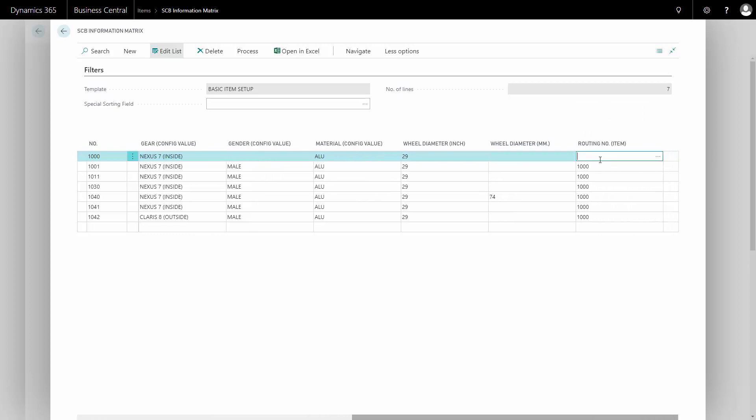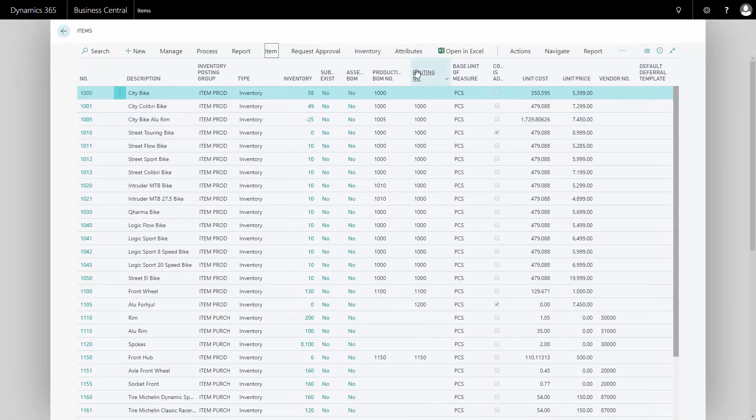I also want to delete my routing, so I'll just delete it here. If I go back on my item, I can see the routing number is correctly deleted.